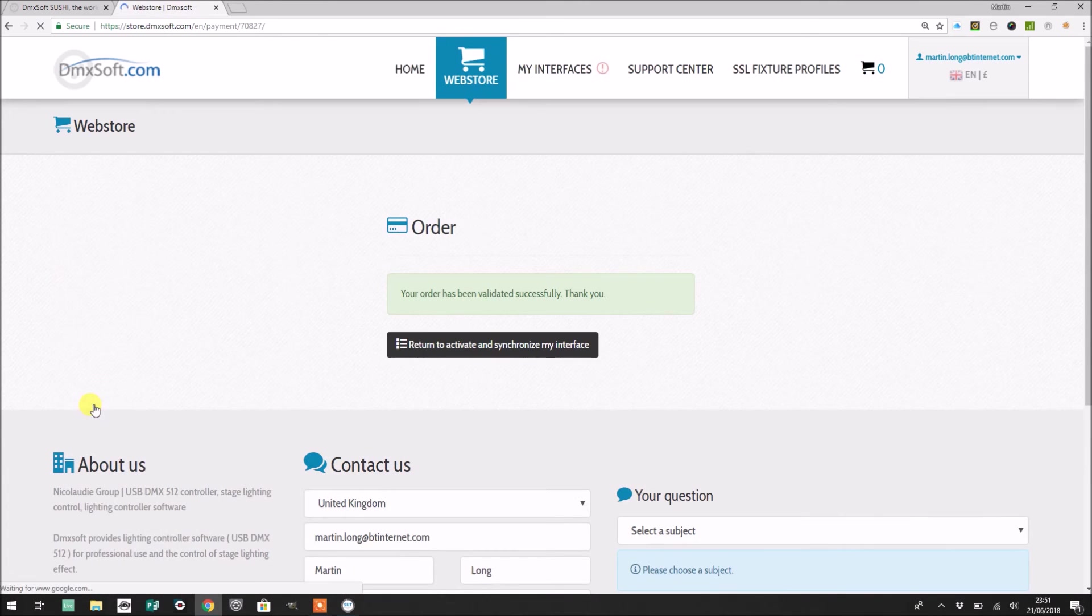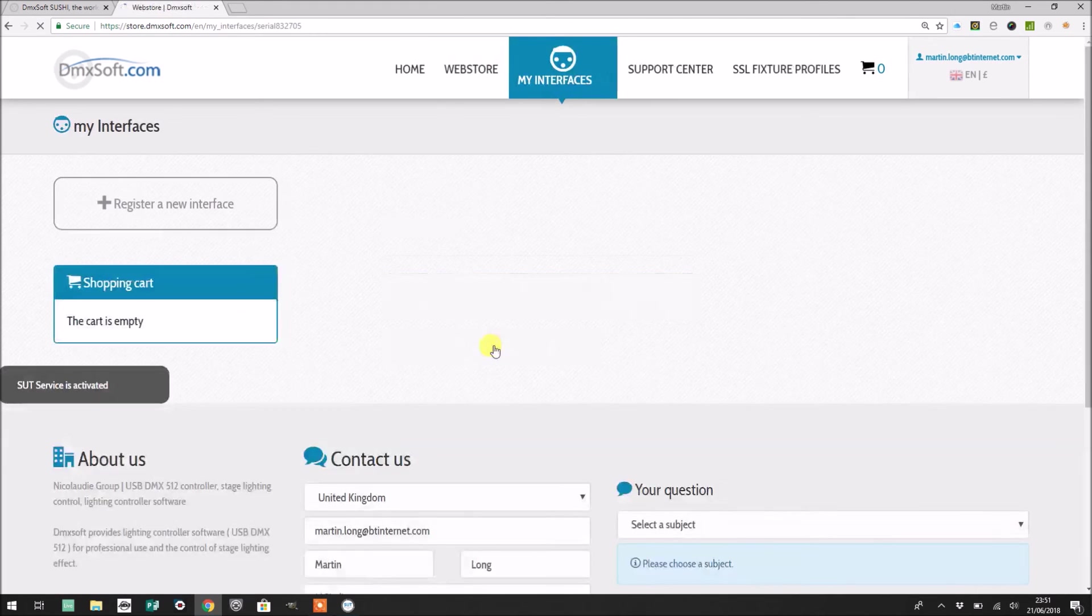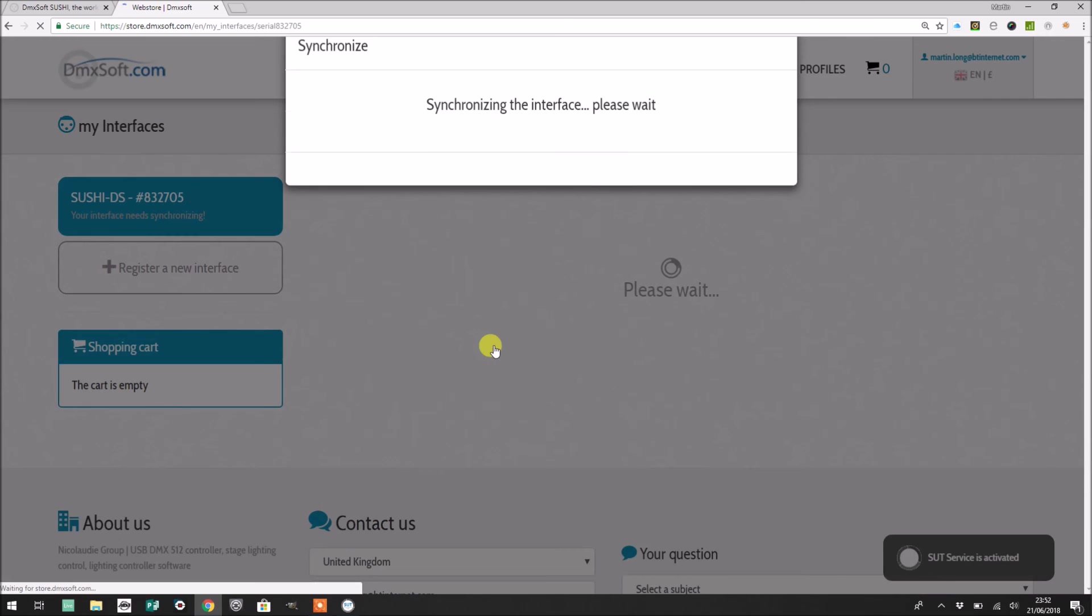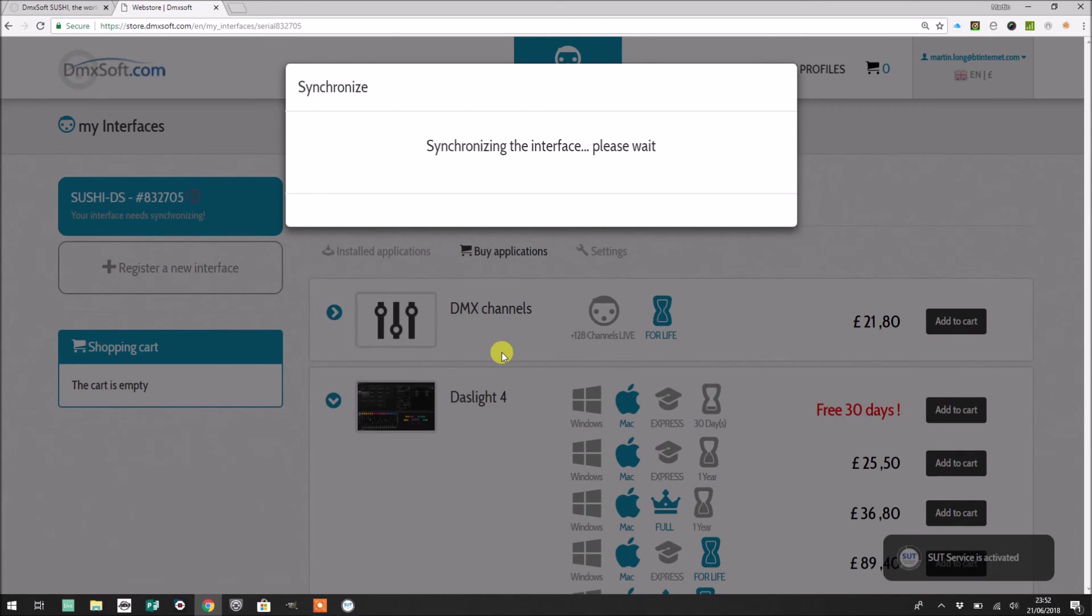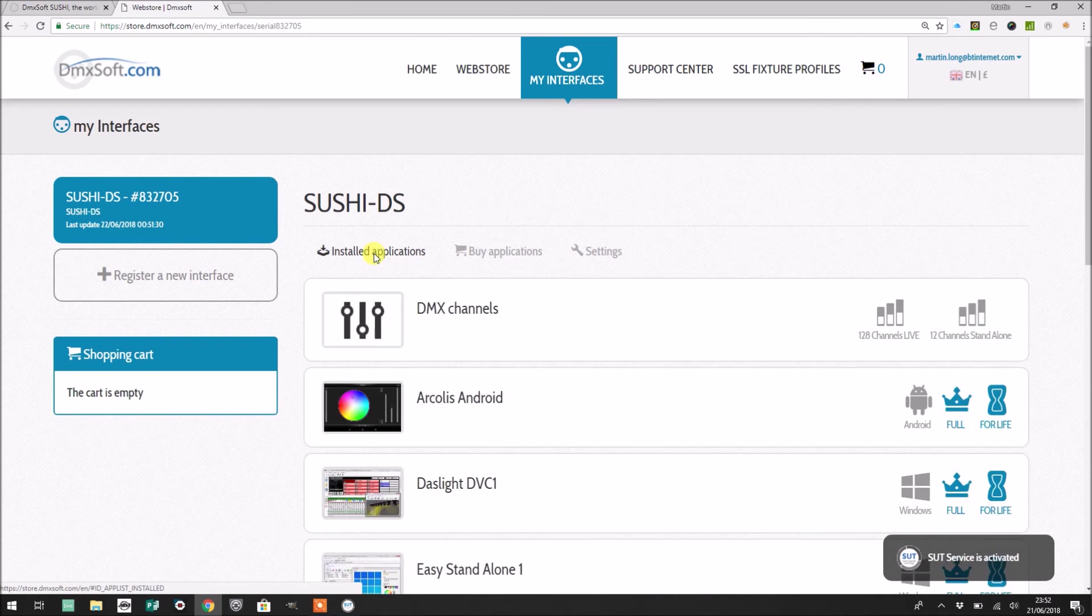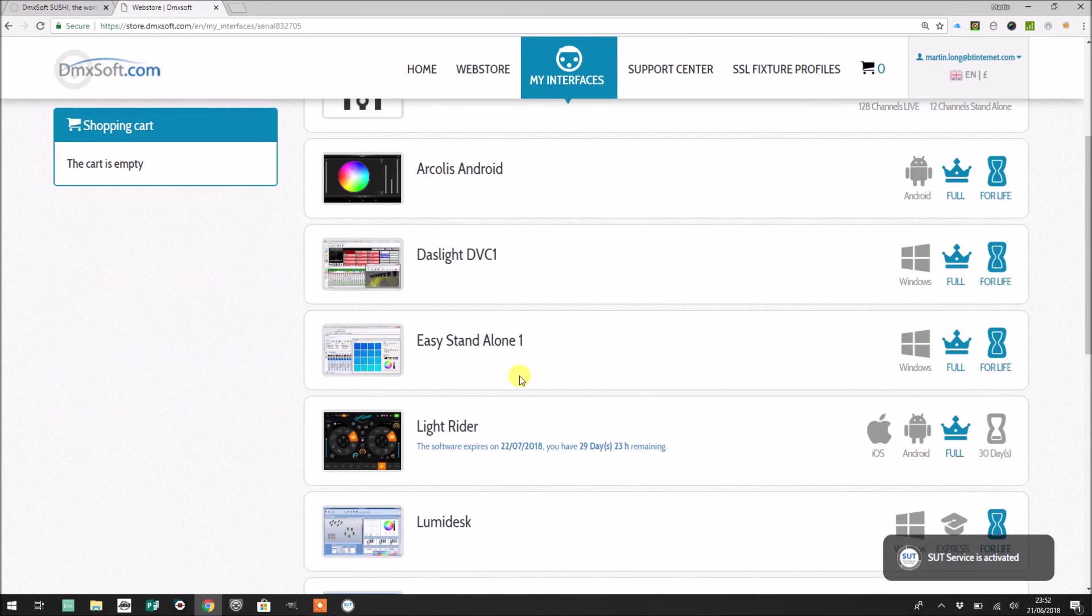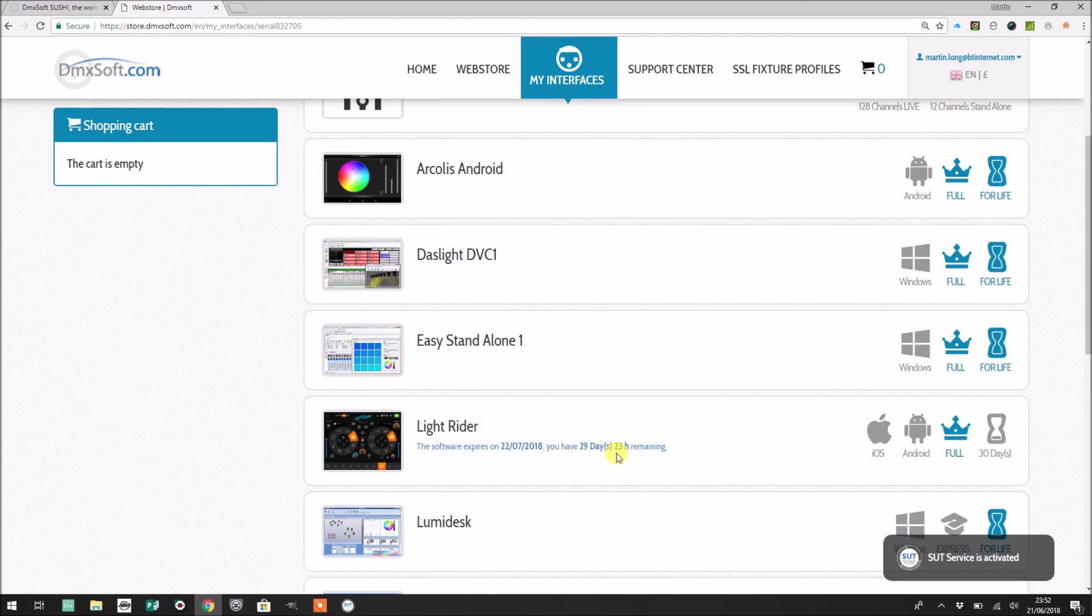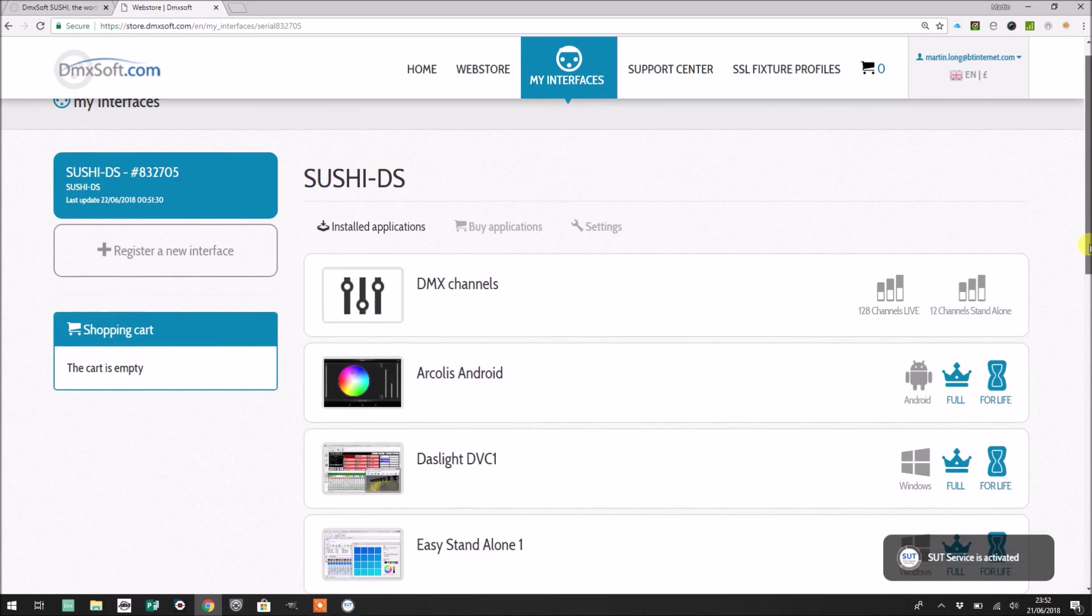Let's see what happens. Excellent, so your order has been validated successfully. Return to activate and synchronize my device. Okay, here we go, let's try that. Synchronizing my interface. Let's see if I have now got LightRider installed as an application on this. I have. Here we go. So this is now telling me that LightRider is now installed and the software will expire on the 22nd of July. So I've got 29 days and 23 hours remaining and a full license. Okay, cool.